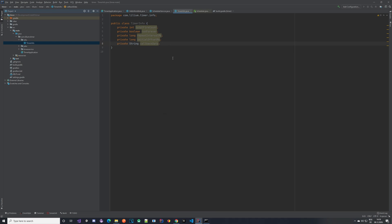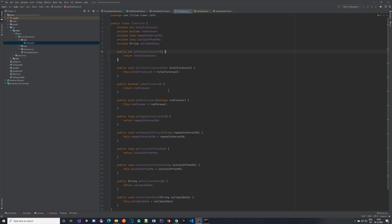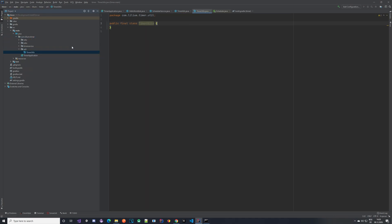With getters and setters created, we can move on to a util class where we are going to add methods for building the so-called job details, where we can provide all of this information. Let's create a new package to store our TimerUtil class. The first method we are going to add will be called buildTimerJob, which will actually build those job details that will be stored together whenever we are scheduling a timer.